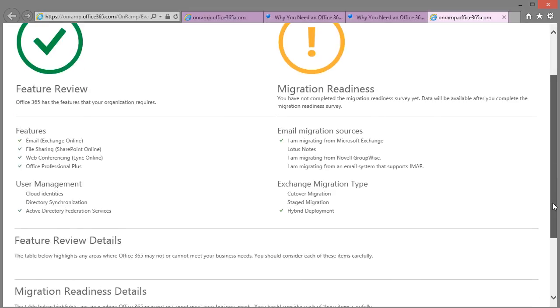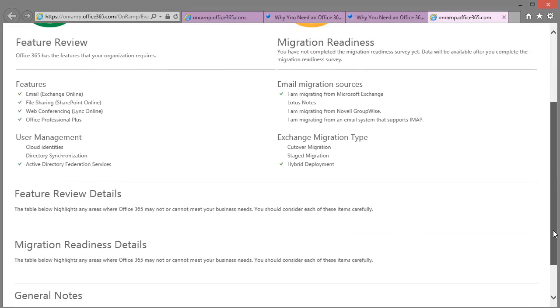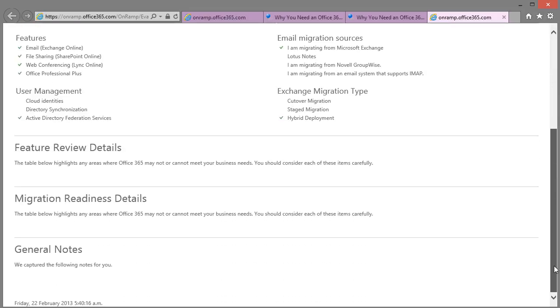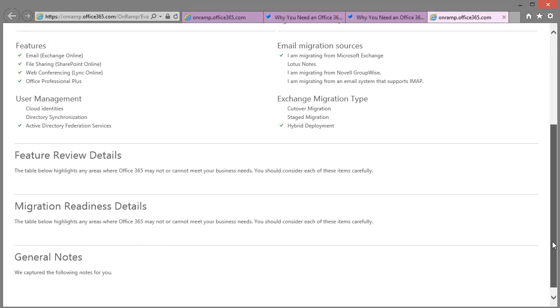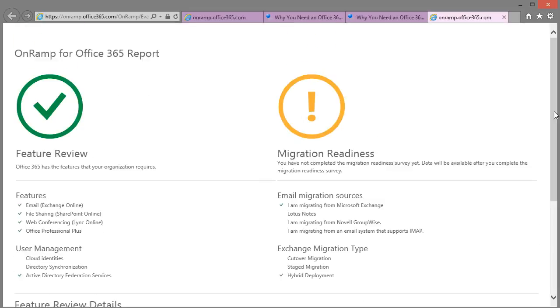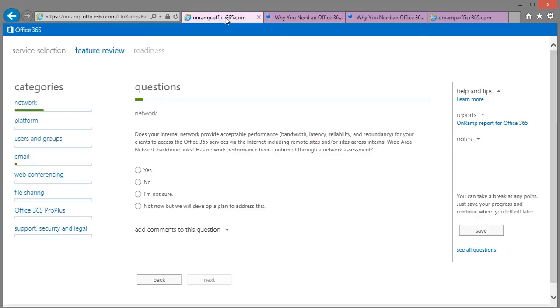Now here's a nice report of some suggestions and your migration readiness. Obviously there will be more detail there if you take the time to fill that out.